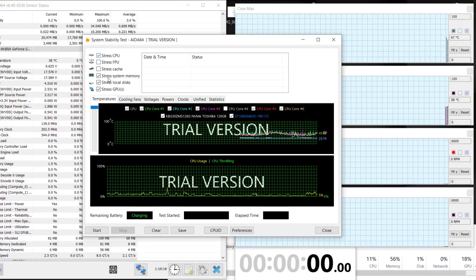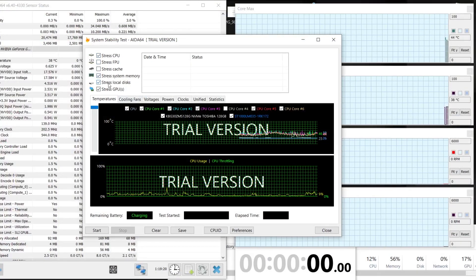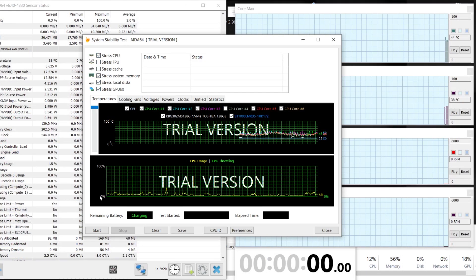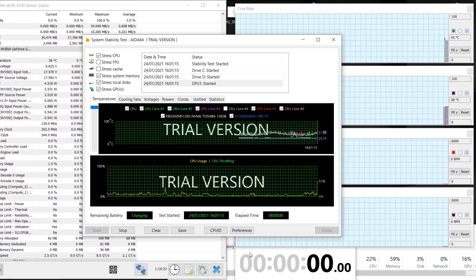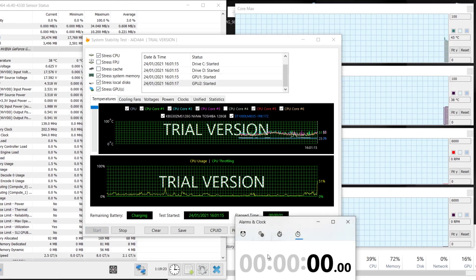Again, it's a stress test, and I enabled most importantly CPU and GPU stress, but also memory and my hard drives.